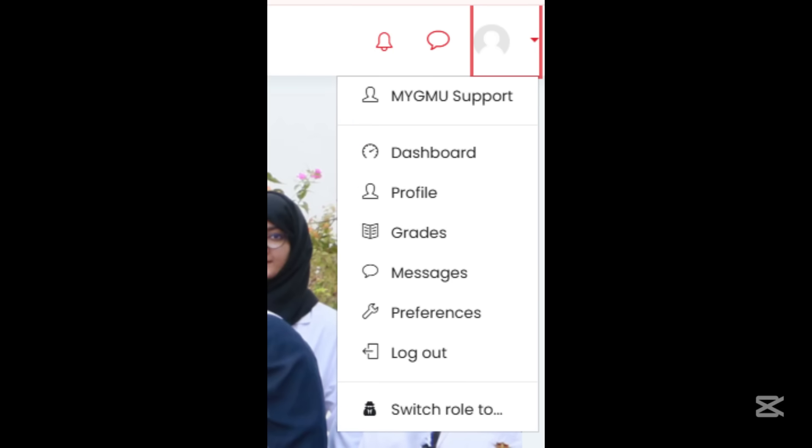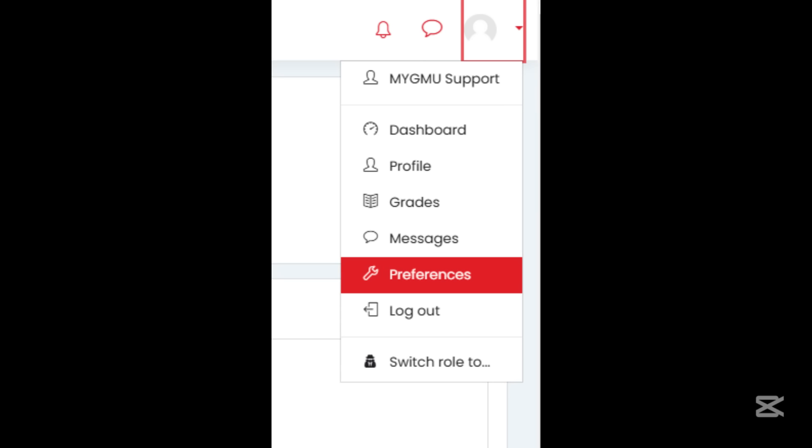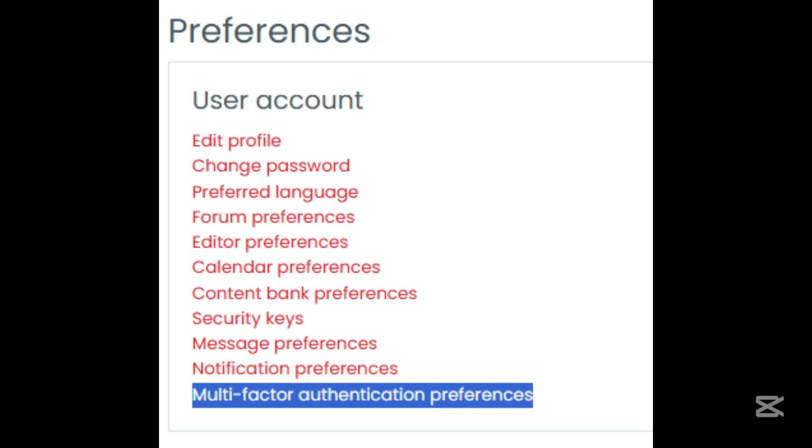To enable two-step verification, click on your Moodle profile icon and click Preferences. Then find and click Multi-Factor Authentication Preferences, which is available under the User Accounts section.